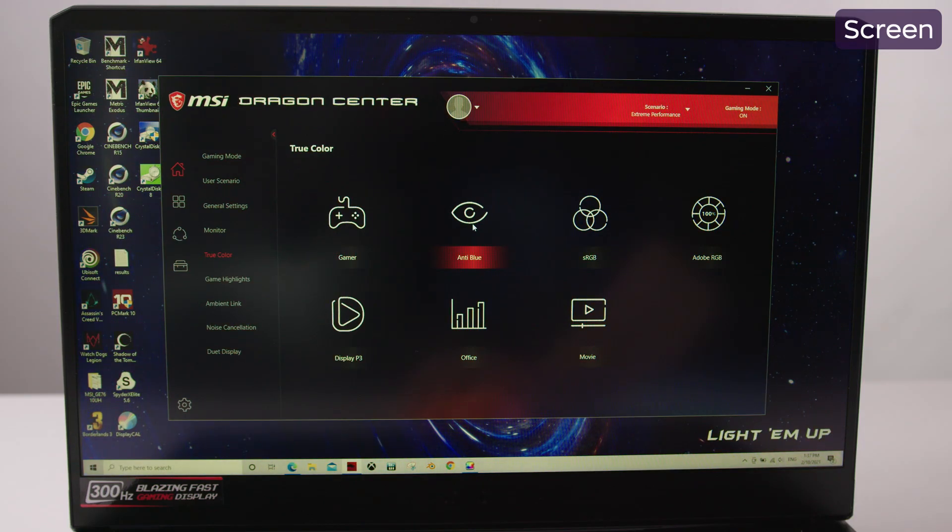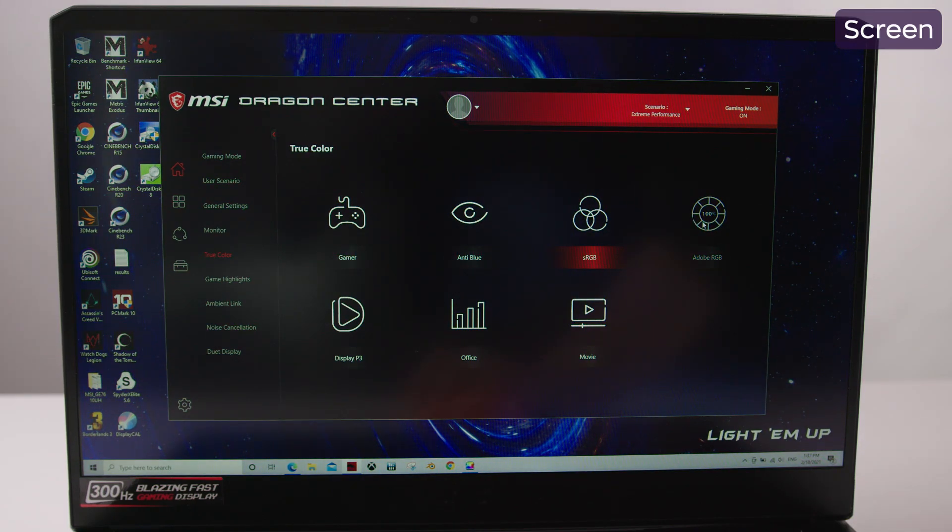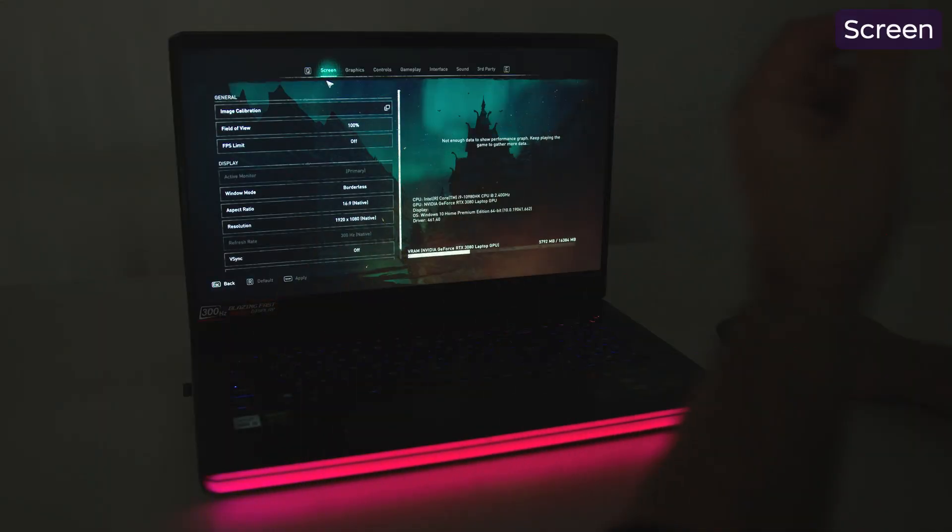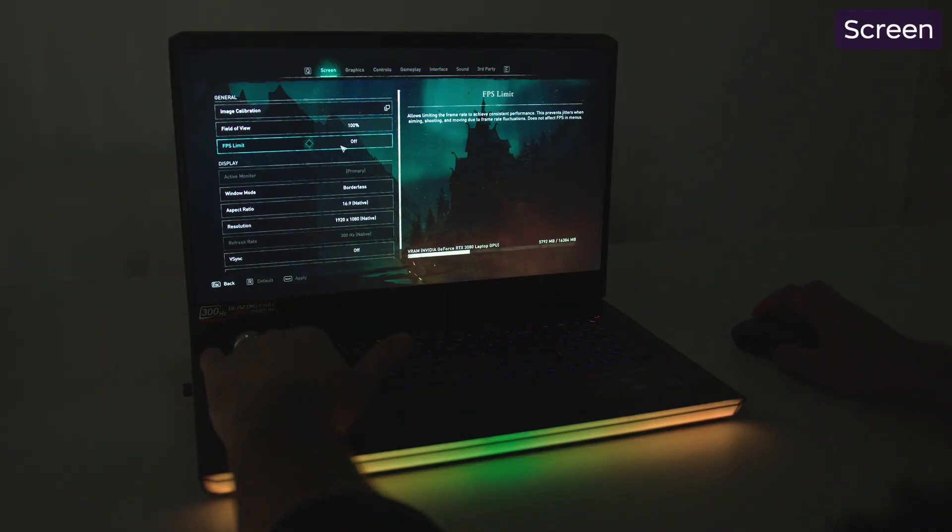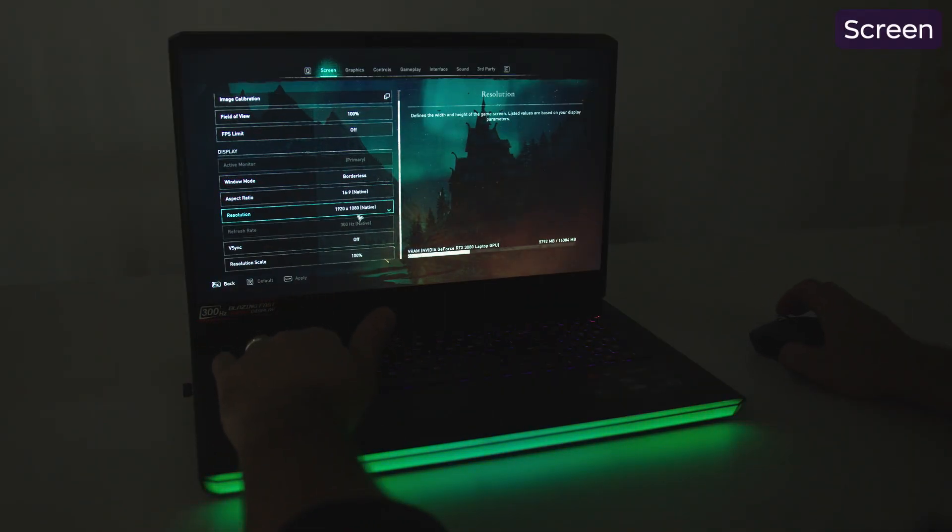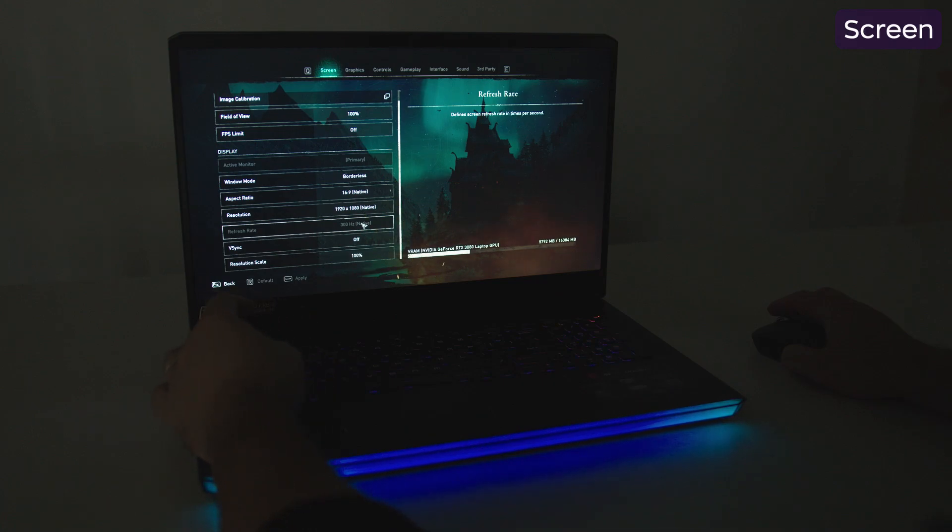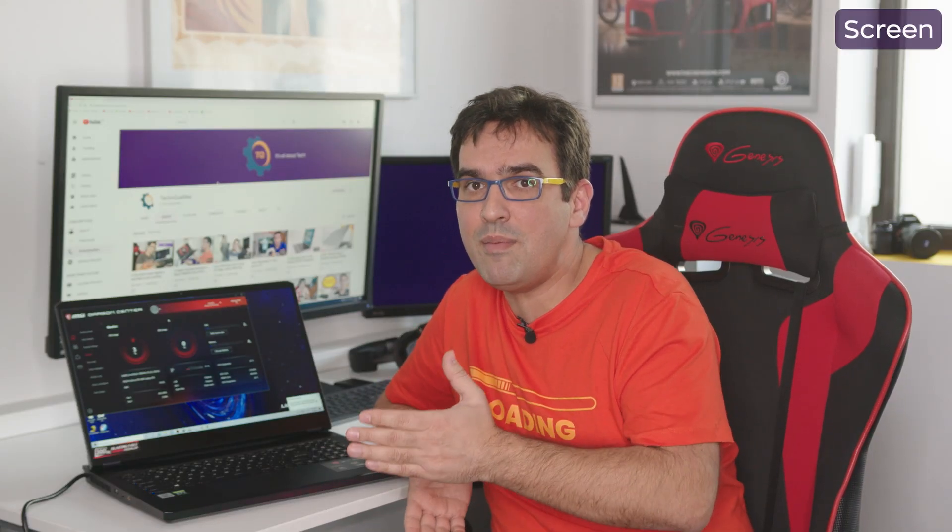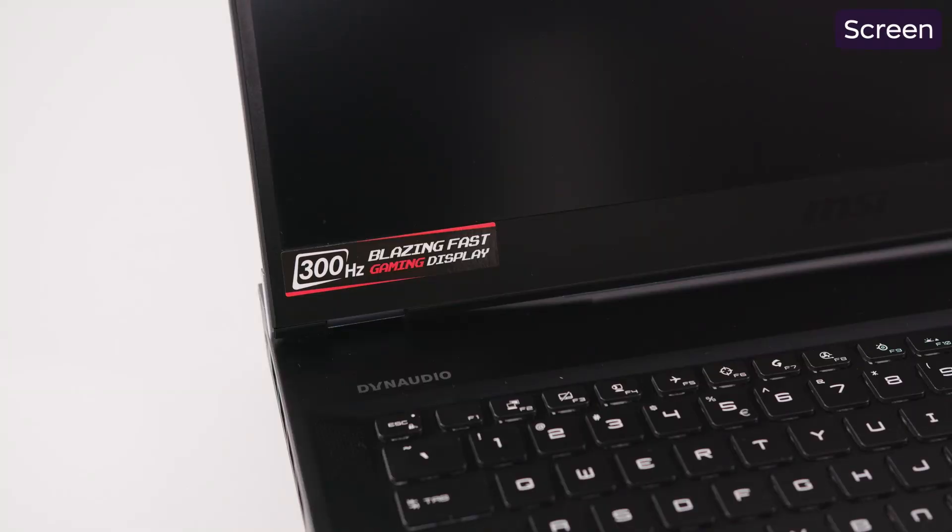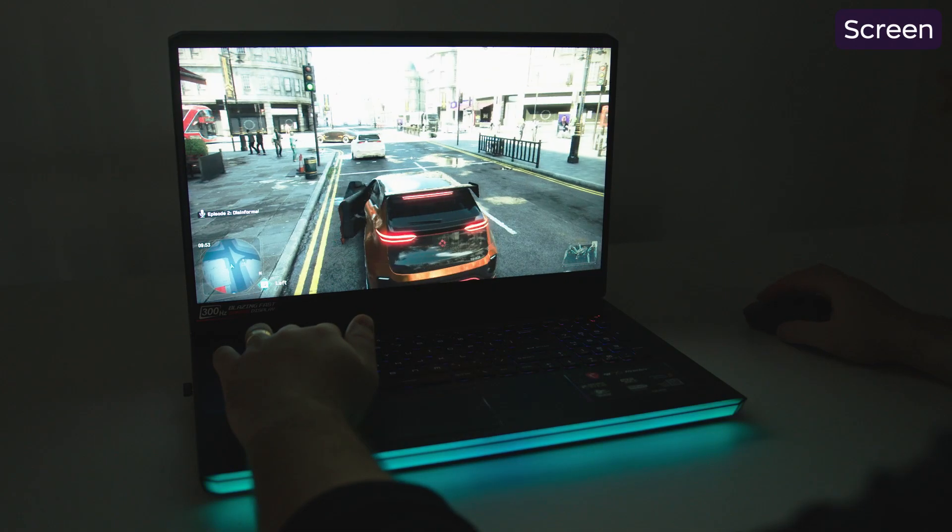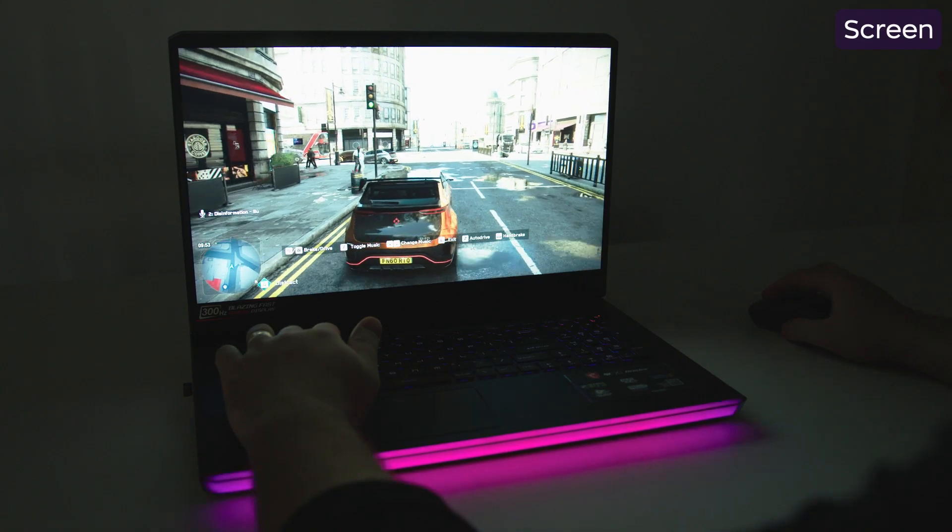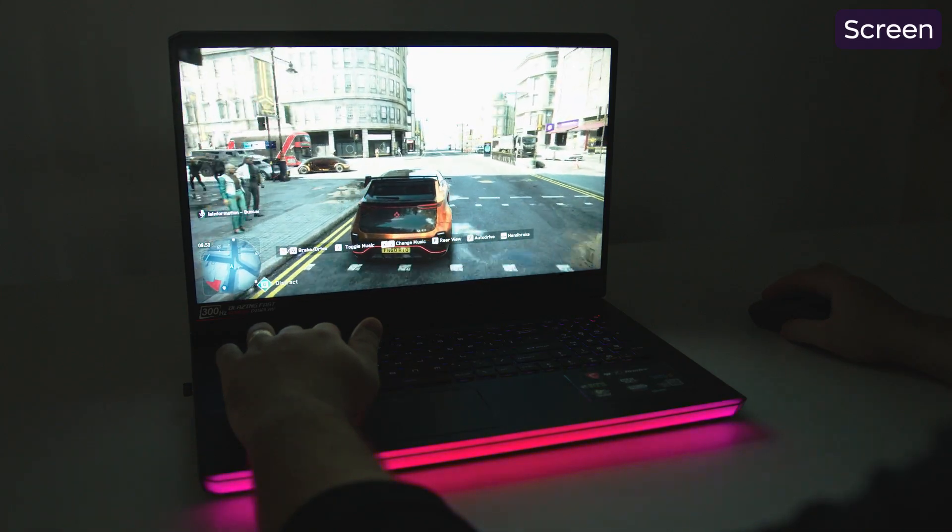The 17.3-inch AUO screen is top quality. There are virtually no downsides, except the resolution. I mean, come on, for 17.3 inch, I expected a 2K display, since 2021 is the year of 2K laptops. For a high-end product like this, MSI could have done much better. I know that many of you want a smooth and fast display. But a 2K 165 Hz panel is not a bad idea either.